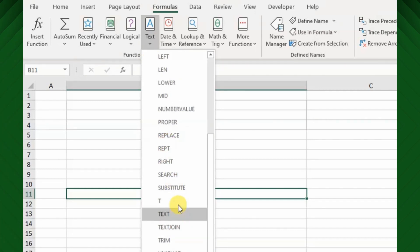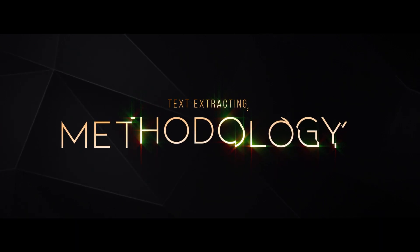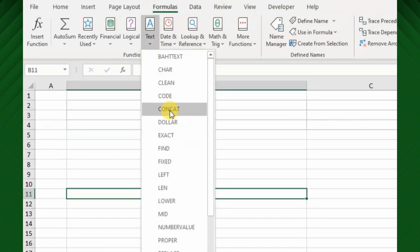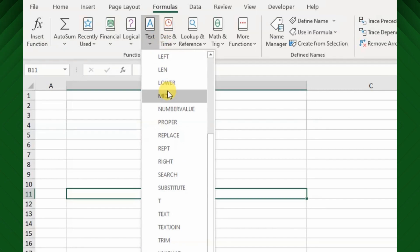Excel has a range of text functions that would make it easy to extract a substring from the original text in Excel. Let's see the mechanism of extracting an email address from a given text.